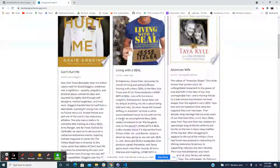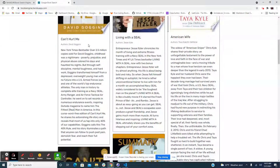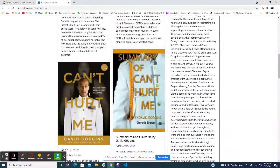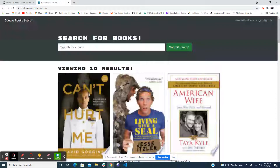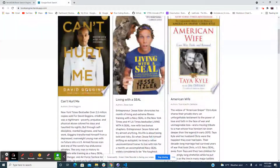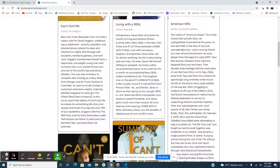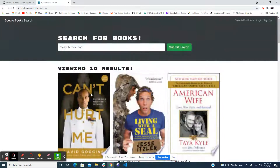So let's say you see this book right here and you think it looks good. Normally you could save it, but we haven't signed in yet.